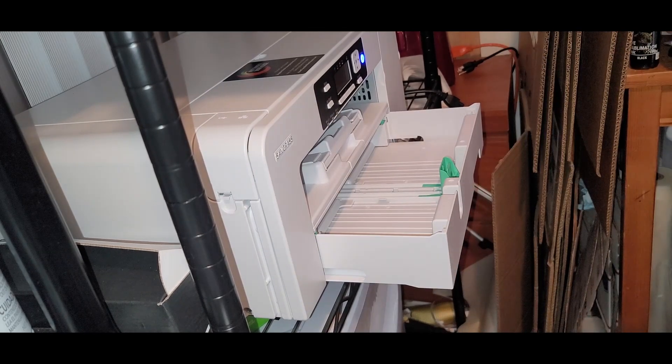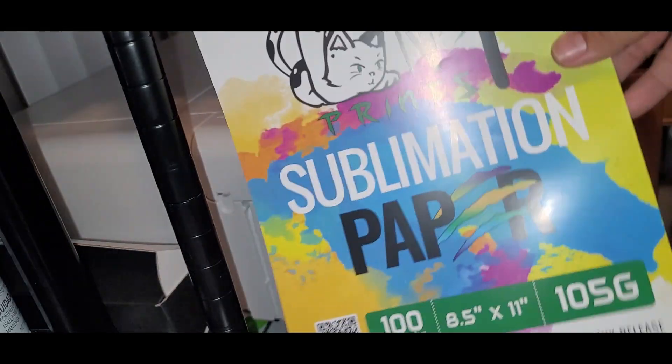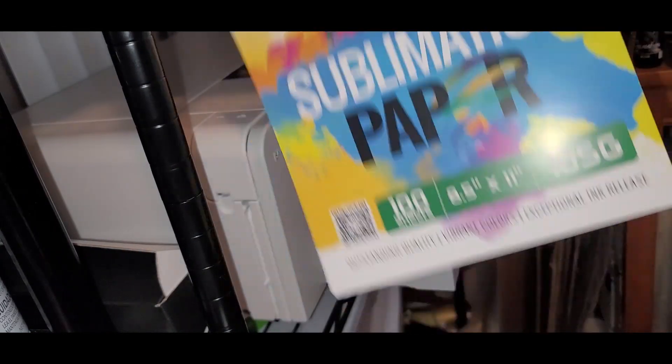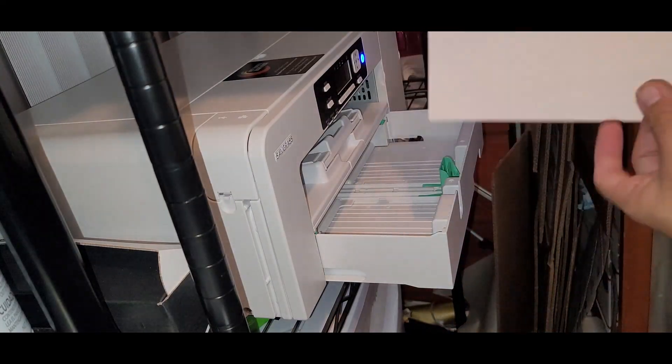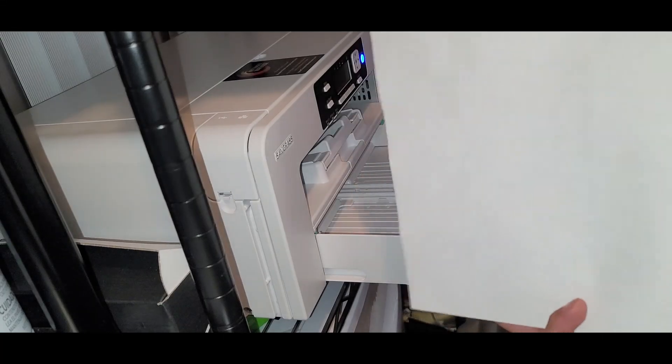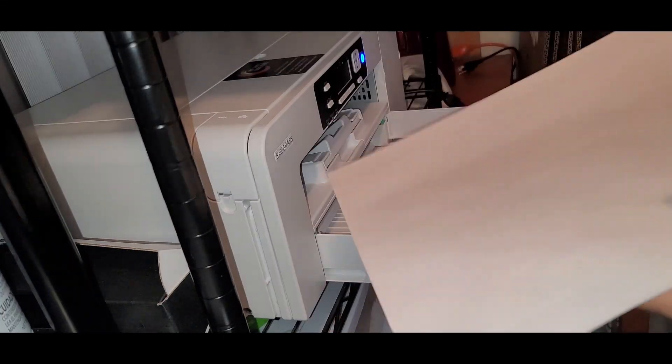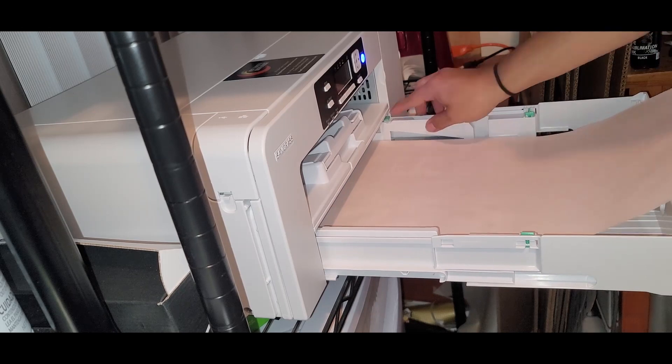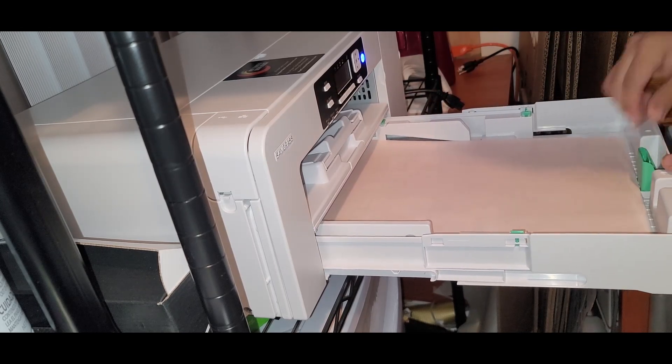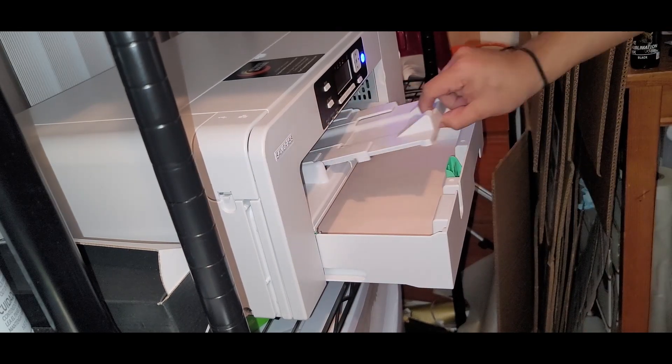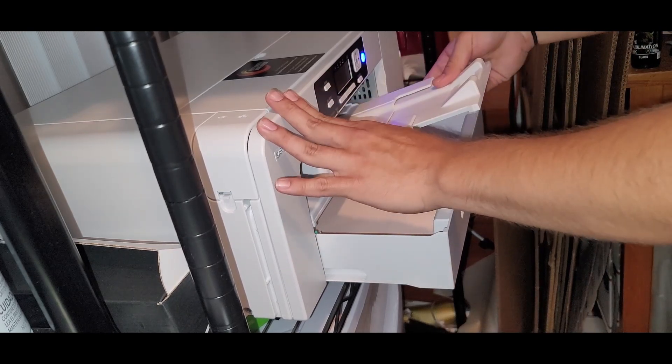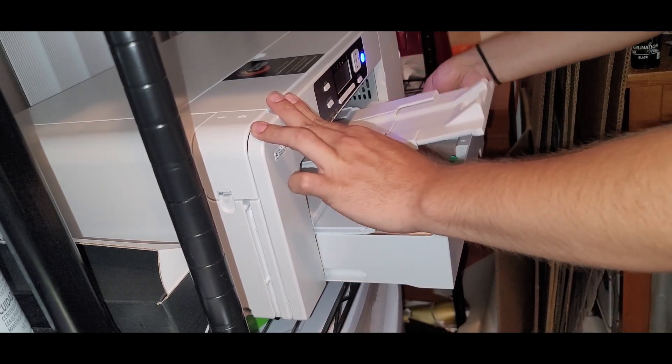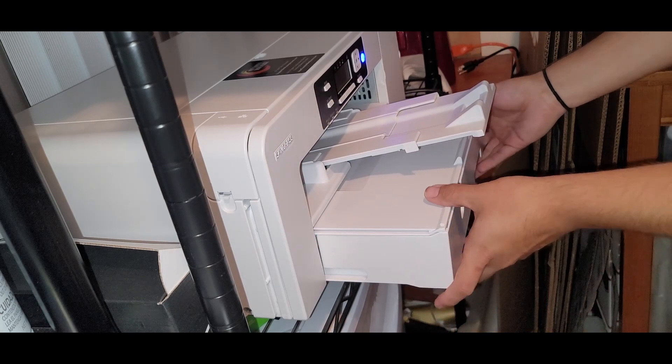For this I am going to be using my own brand of paper. I have Neco Prints sublimation paper. If you're interested in checking this out, make sure to check out neccoprints.com. This is an 11 by 17 sheet. The back is pink. The front is white. I'm pretty sure we have to put this face down.